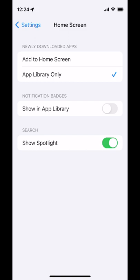One of the options here is to show notification badges in the app library. Those are those little red circles with numbers on them. Heads up that when they're all grouped together like that, it can get really overwhelming really quickly and may not give you relevant information. And that's app library for iPhone.